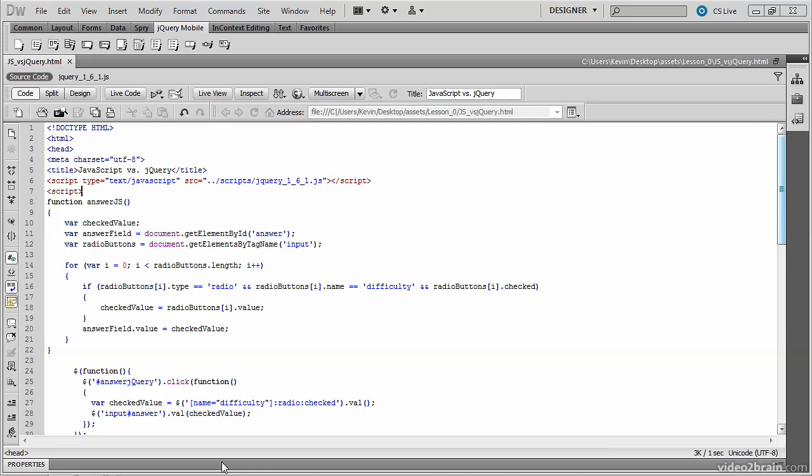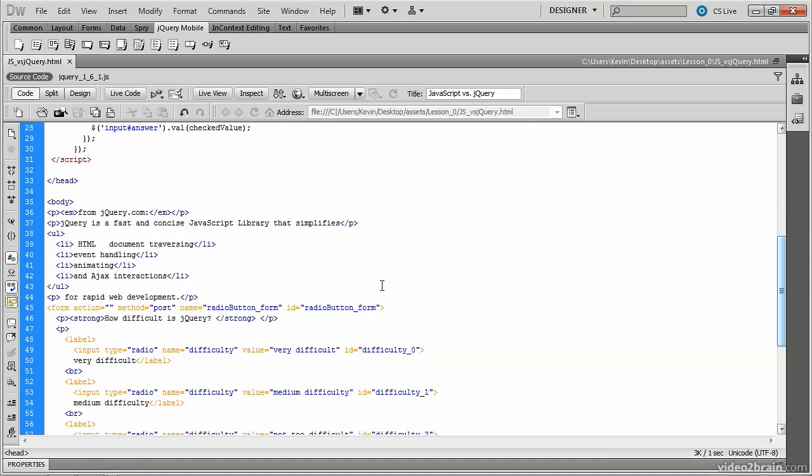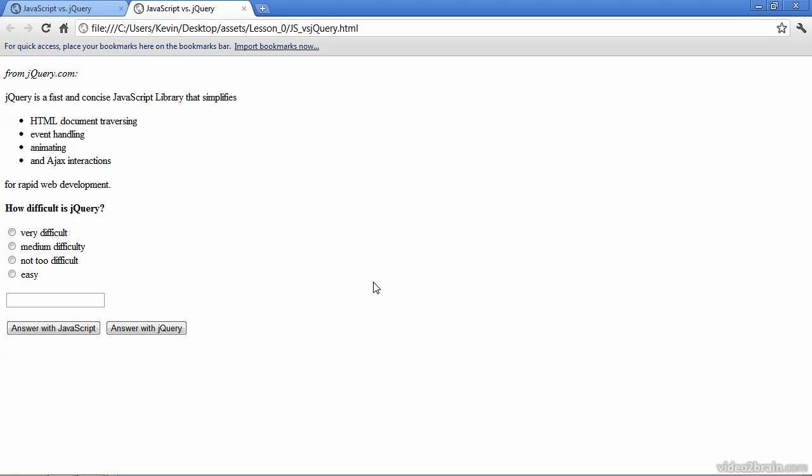Let's open up a file, js versus jQuery, so that we can take a quick look at some basic functionality that has been written in both standard JavaScript and also in jQuery. Once that file is open, you can go ahead and run it in your web browser. I'll be opening this file in Chrome, and you can see that it's just a basic website with a standard radio button question asking you to rate the difficulty level of jQuery.